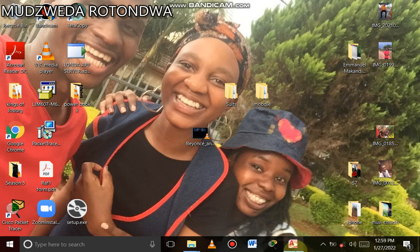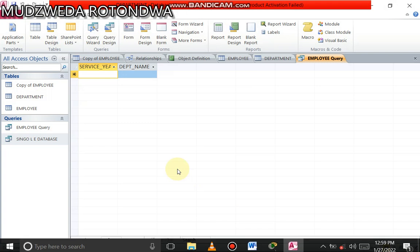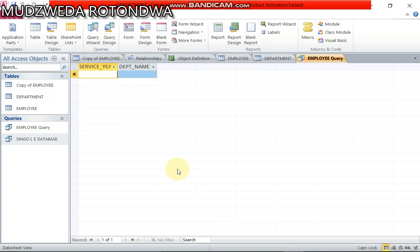Hello everyone, my name is Msveta Rodona and I'm back again with another tutorial. Today we're going to be dealing with how to do a report wizard.